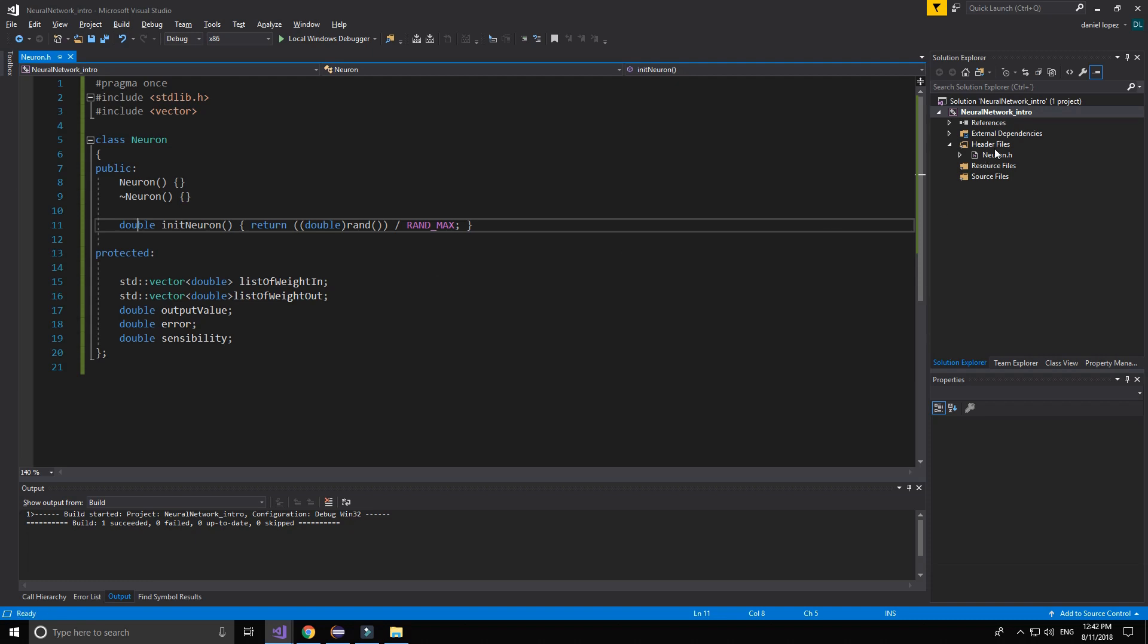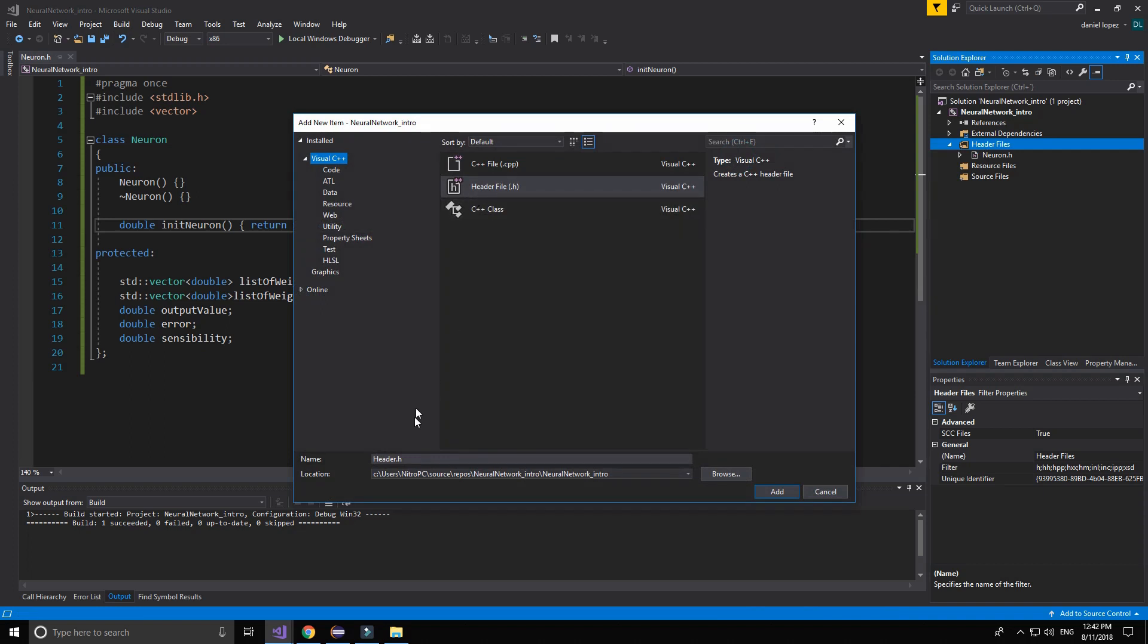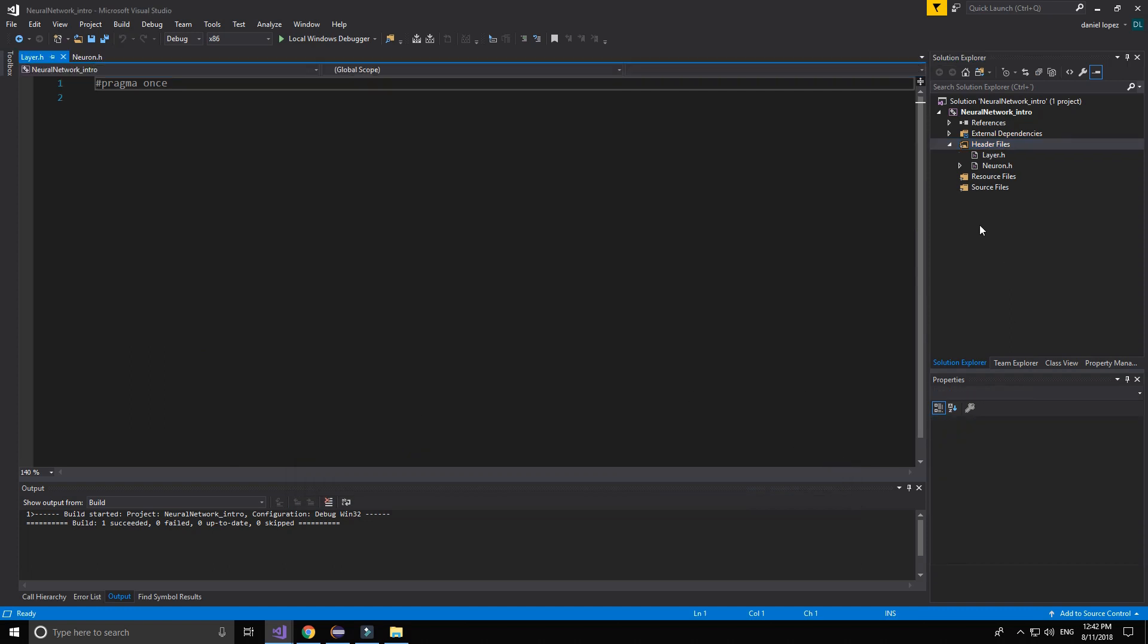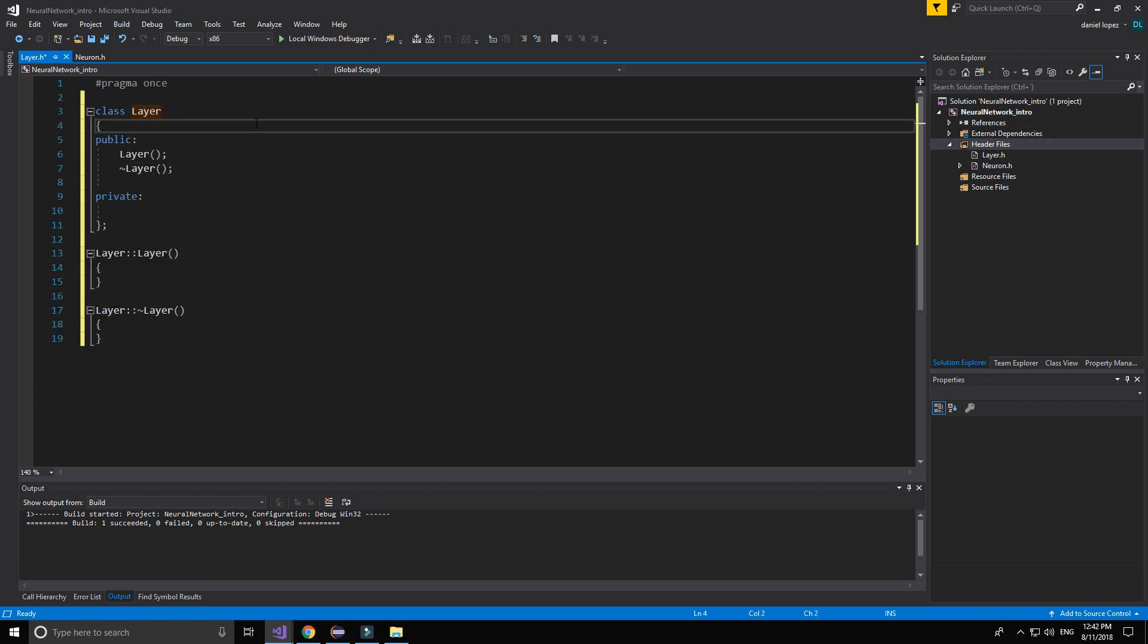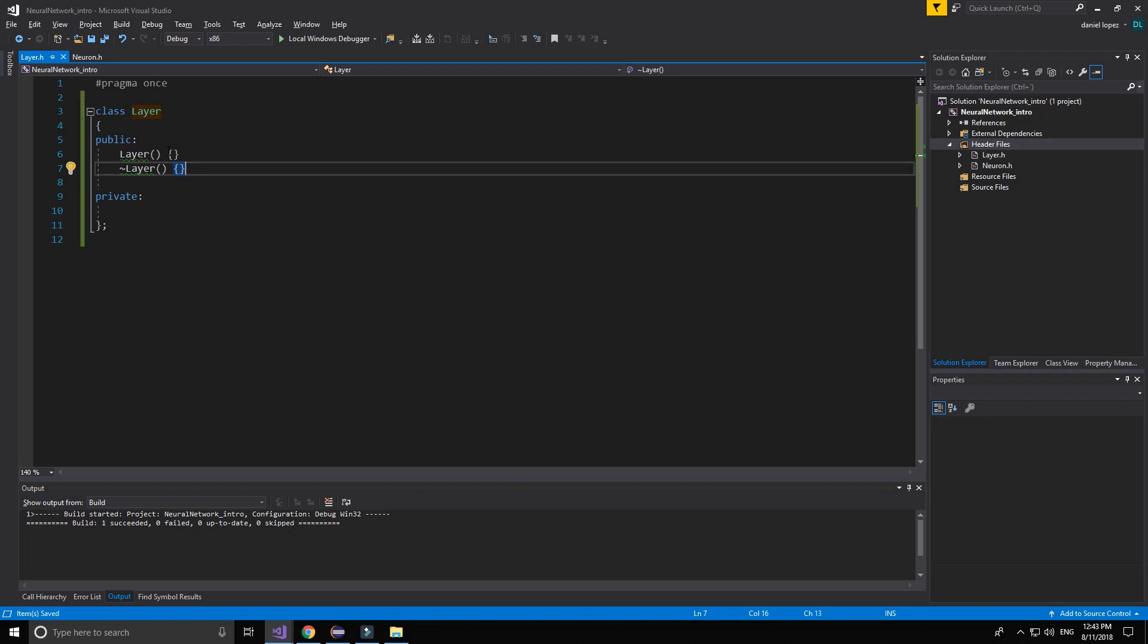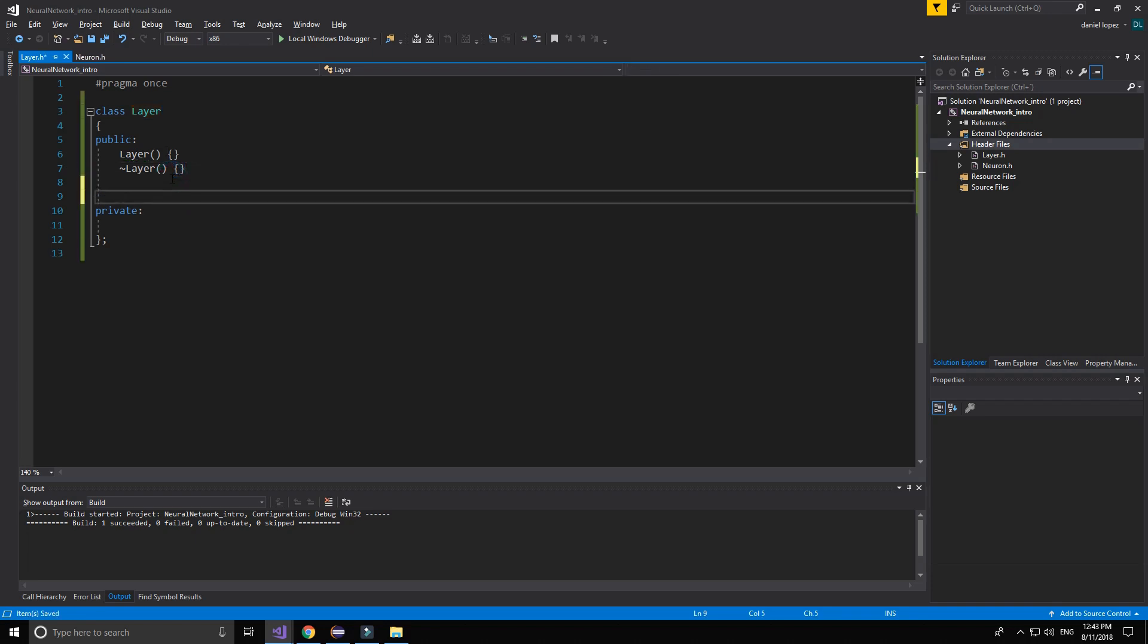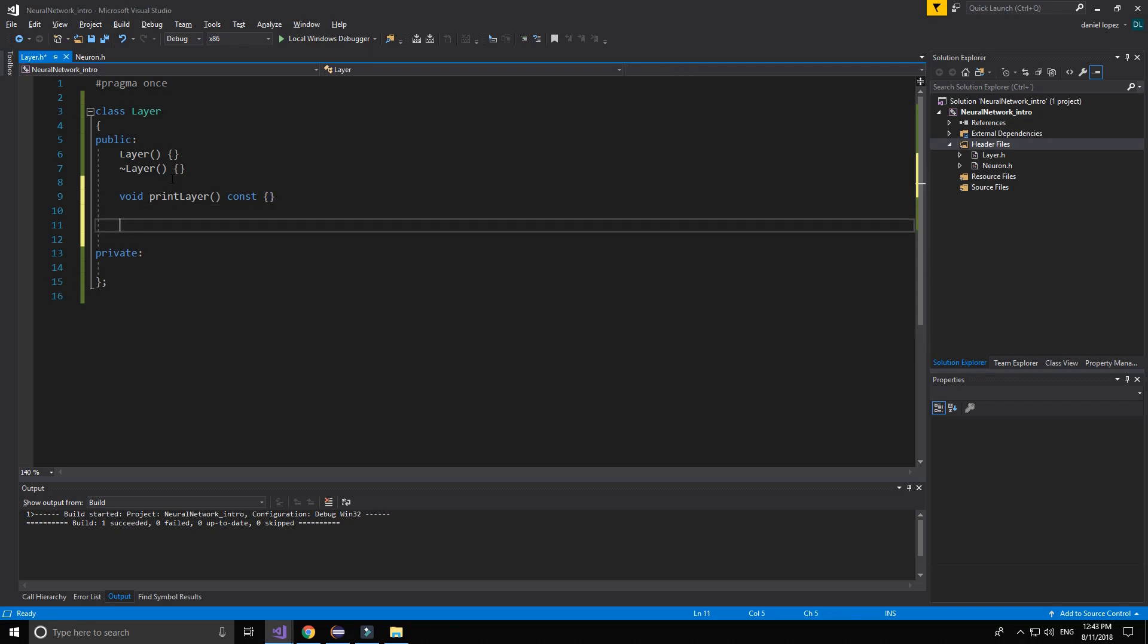Now we can create the layer class. New item. And another header file called layer. We also are not going to use the constructor. We are going to make a function to print the layer. It will be constant. And then we are going to overload this function. Because we are going to create the input layer, the output, and a hidden layer that we will inherit from this class.